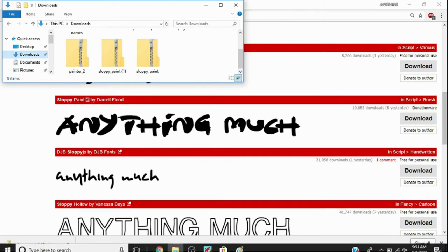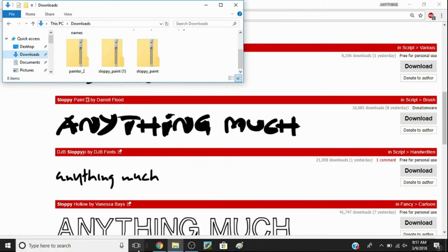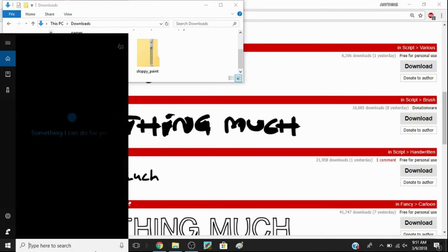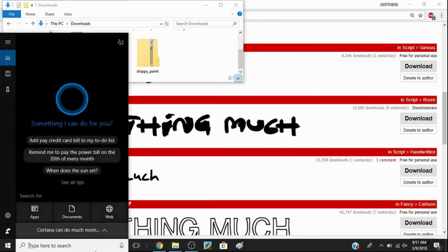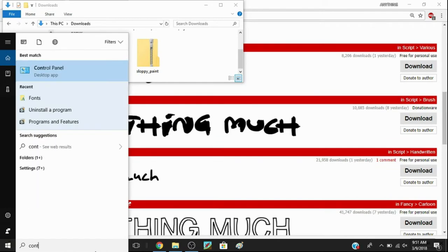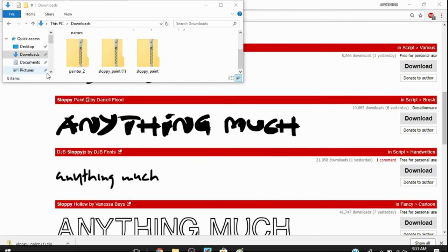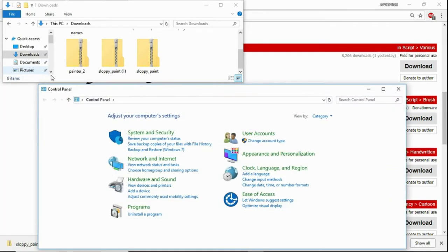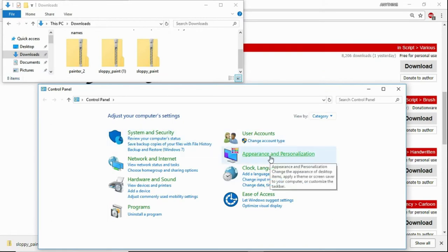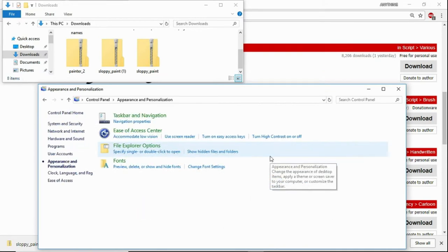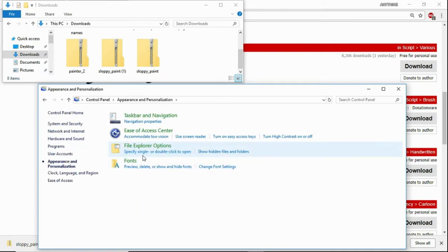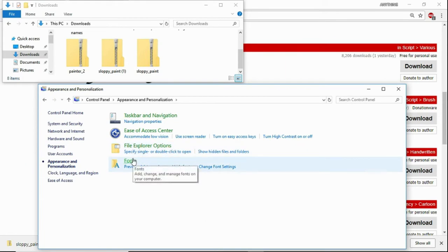Then go down here to the search bar and search 'control'. You'll see right here that there's a Control Panel app. You want to click on that. Once it's loaded, you want to click on Appearance and Personalization. Then once that's loaded, you go to Fonts.